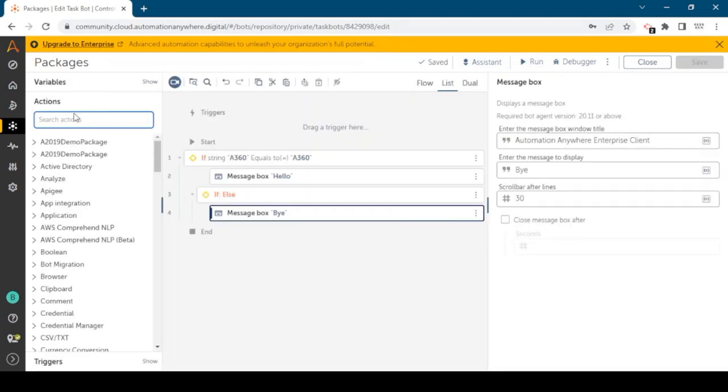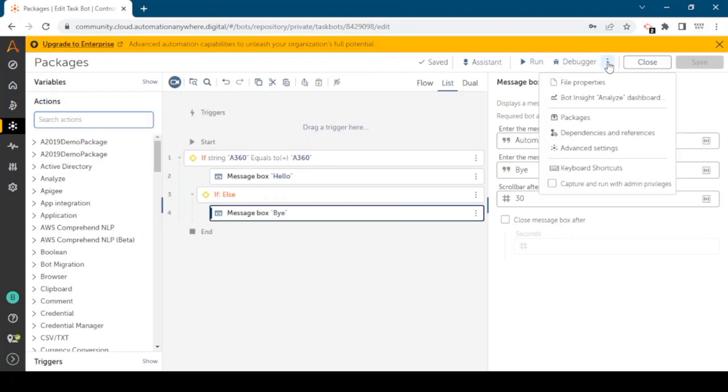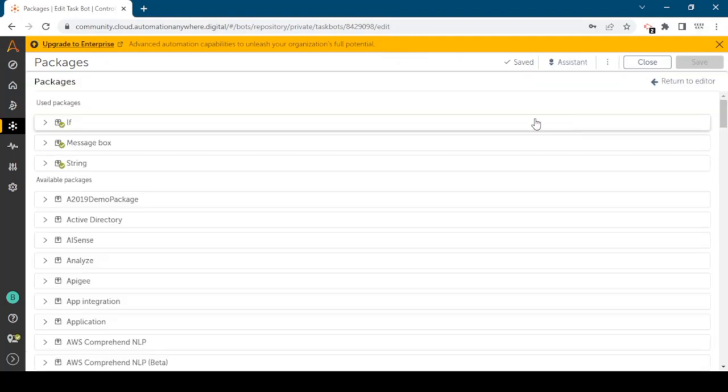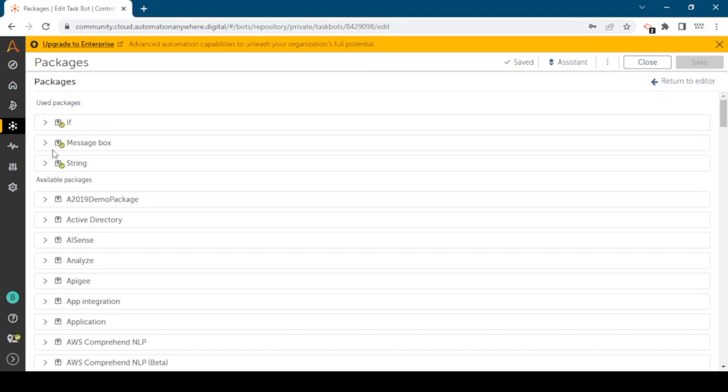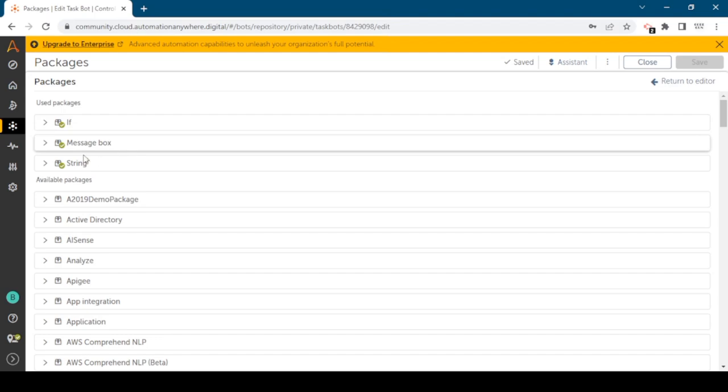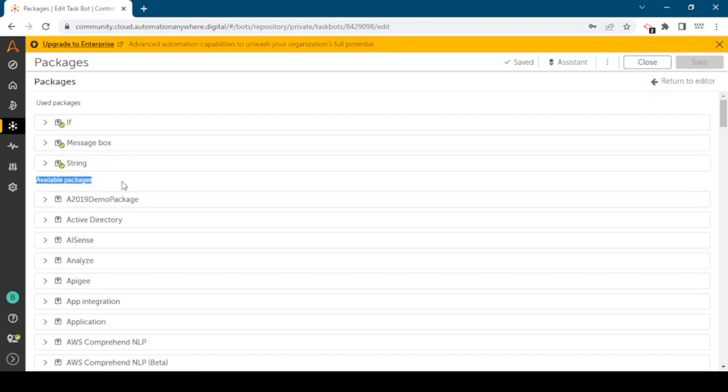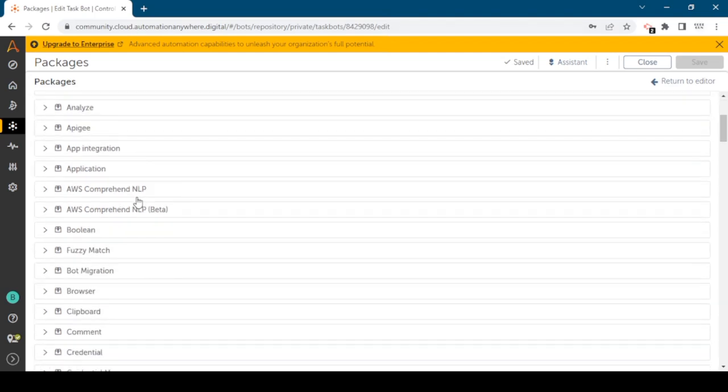When we click on navigate we can see the packages. Click on packages and here you can see all the packages. Used packages means these are the packages we are using in our bot, as we use IF, message box and string. Available packages are all these you can see.